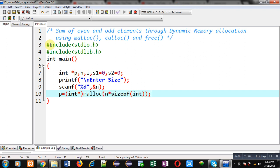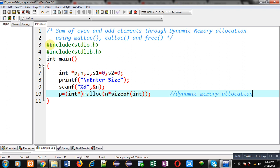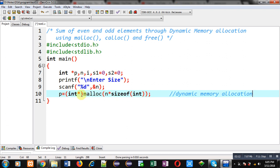This statement will allocate dynamic memory. Here, n into sizeof(int) will be passed as an argument. N means number of blocks and sizeof(int) means memory size of each block. So malloc will be creating that required size, and its return type is integer pointer. The address which will be returned through malloc will be typecasted into integer pointer and that will be stored inside p pointer.